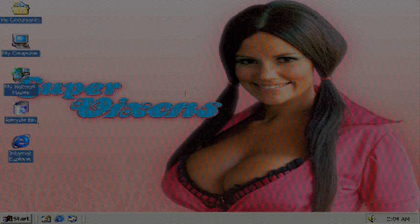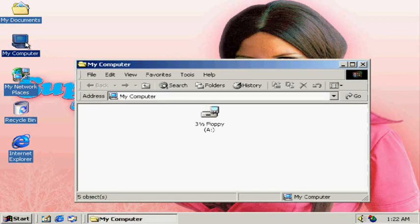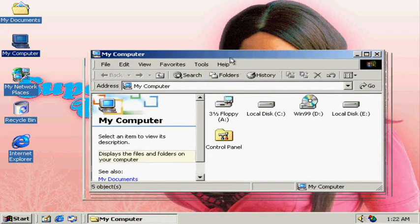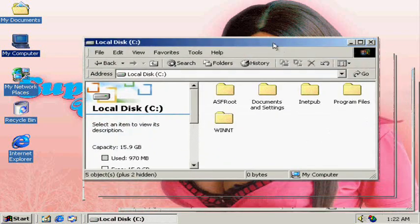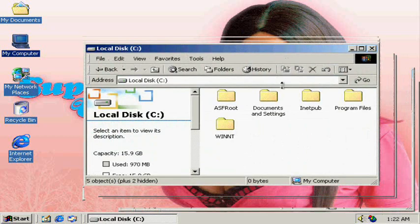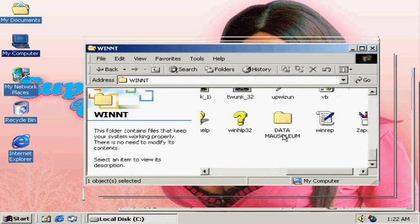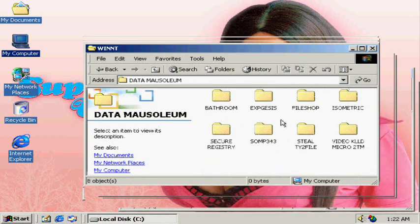This is something we definitely want to nip in the butt before it gets out of hand. Go to your operating hard drive, click on C, and locate a folder called Data Mausoleum. In there you'll find a folder called Secure Registry. Double click that.